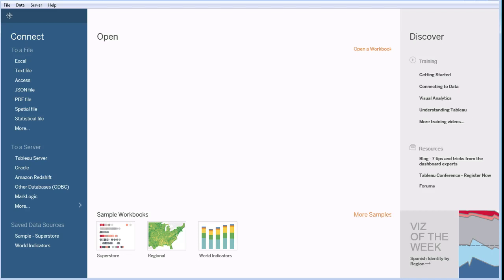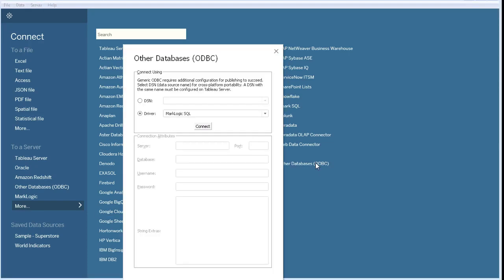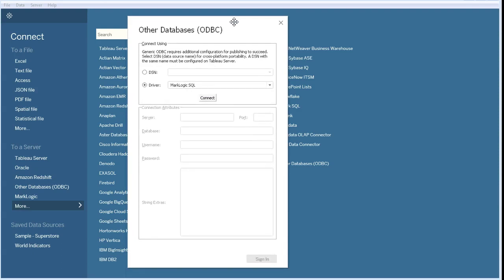To do so, we will use the Other Databases connection. If it isn't in the list on the left already, it may be under the More menu.